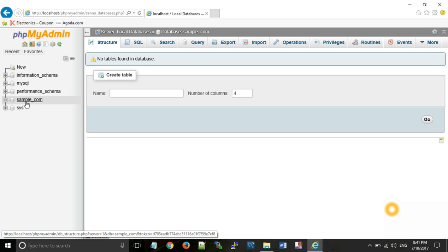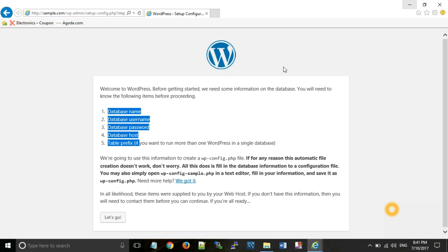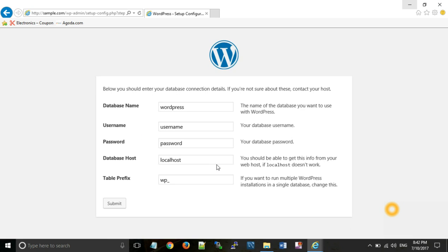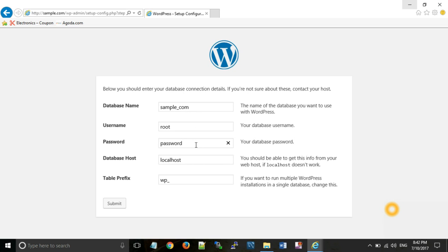As you can see your database has been created. Now use these credentials over there and click on let's go button. Type your database name sample_com, username is root and password is empty. Now click on submit button.